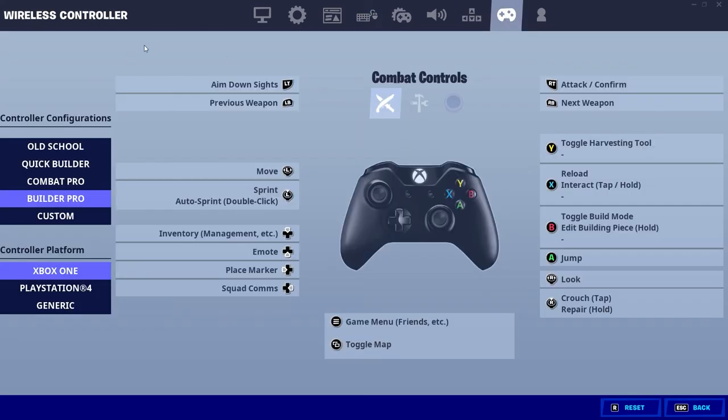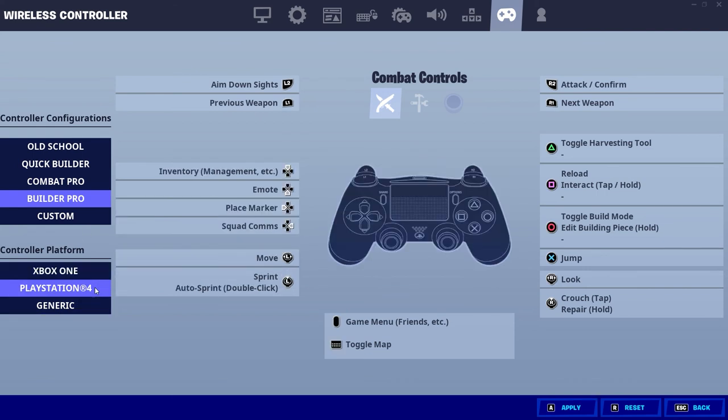Now if you guys go to the gamepad option. Like the wireless controller option. You guys can see we have Xbox One. PlayStation and all the stuff here. And the generic here. And you guys can basically choose your controller model by yourself. That's up to you.